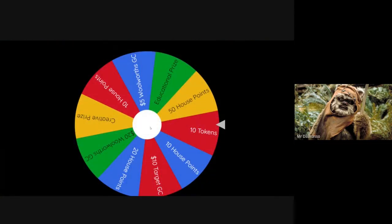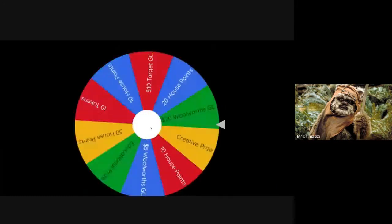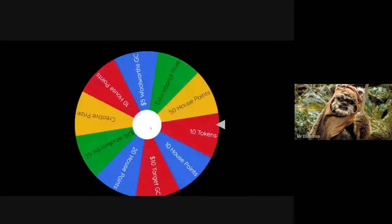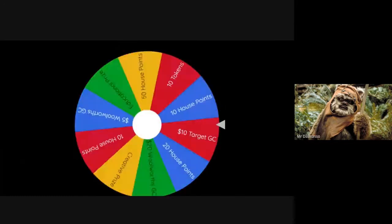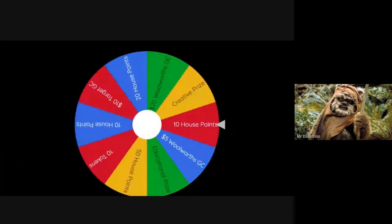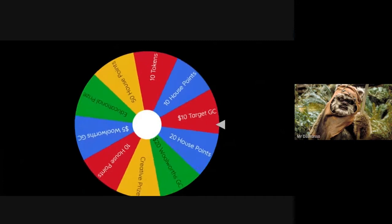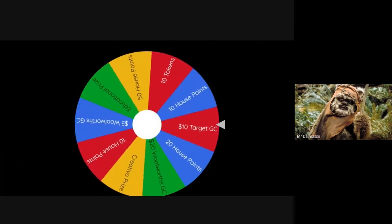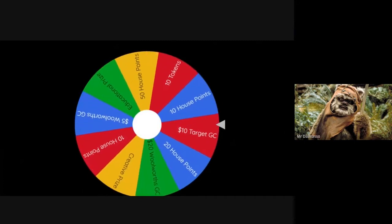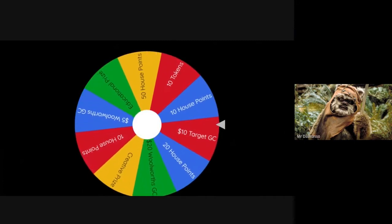Here we go. Our last spin for the day. Let's see what Christelle's won. Stopping on that Target gift card. Well done.